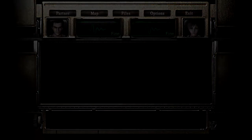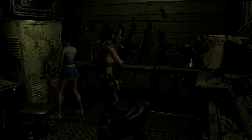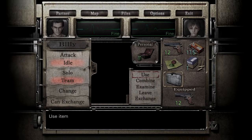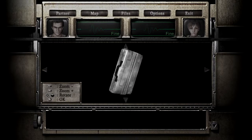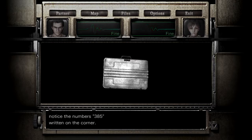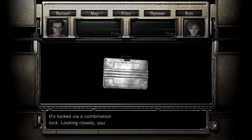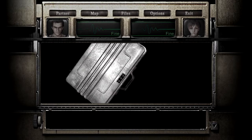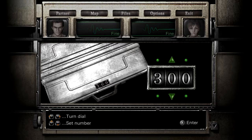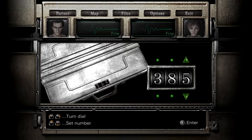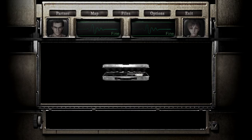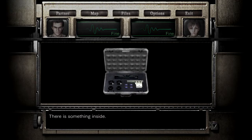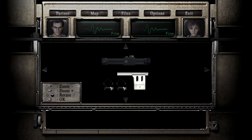Now, you might be wondering, like, how are we going to get into this? What's the combination? Does it have a combination? It does. You can see the lock. But if we examine it, it's locked via a combination lock. Looking closely, you can notice the number's 385 written in the corner. Alright. So, let's turn the dial. Three... Eight... I love the fact that it turns on the briefcase. That's a nice touch. Five. The lock is opened. There's something inside. You take the handgun parts.